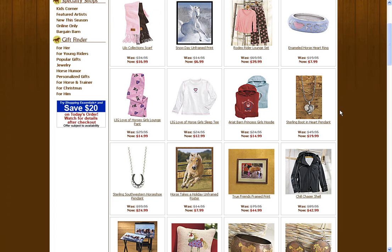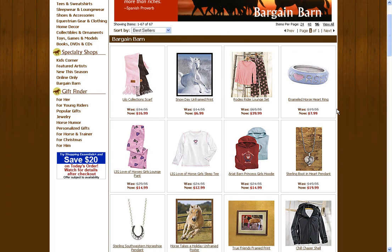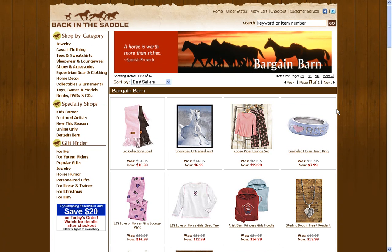And if you like what you've found here at MyCoupons.com for Back in the Saddle discounts, please stop back and comment on the merchant or on the coupons.